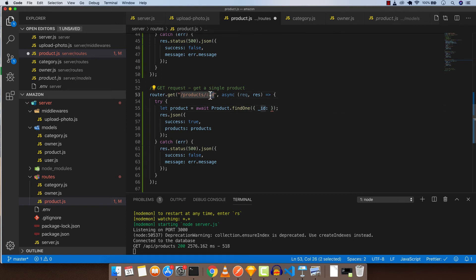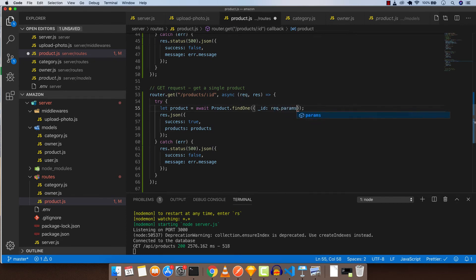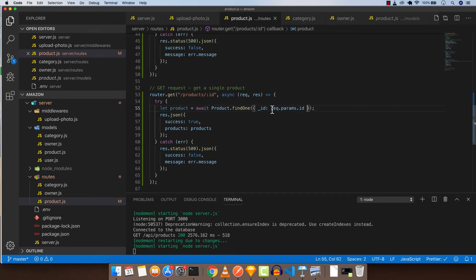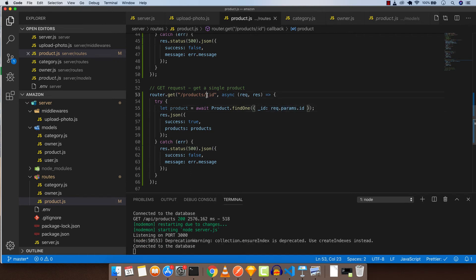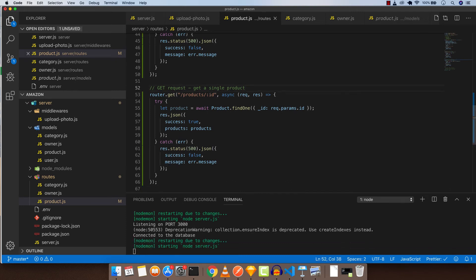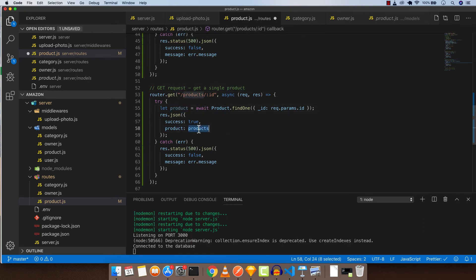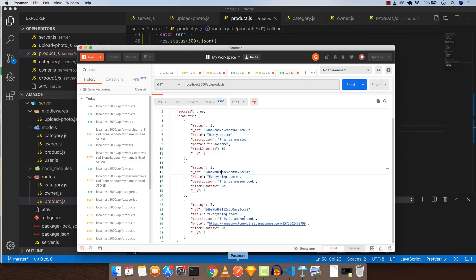When we fetch this, it will take the ID of the parameter here, which will be, for example, 1 3 4 5 6 7 8. And now we want response with product and product here. So save this and let's go to our Postman.